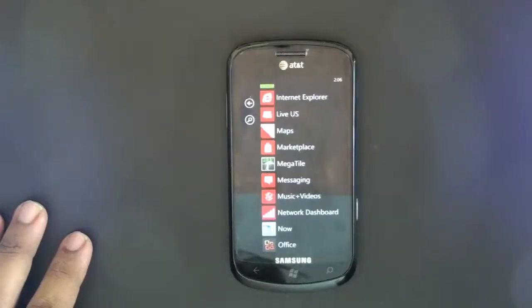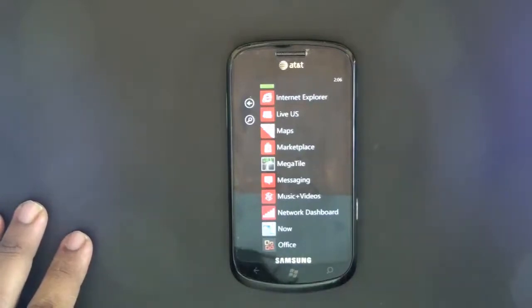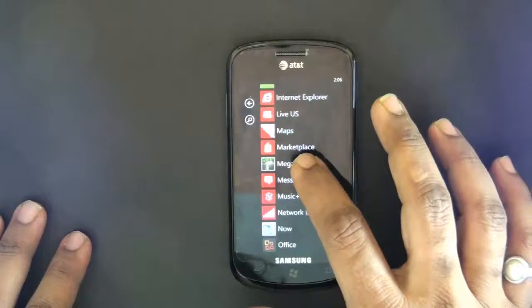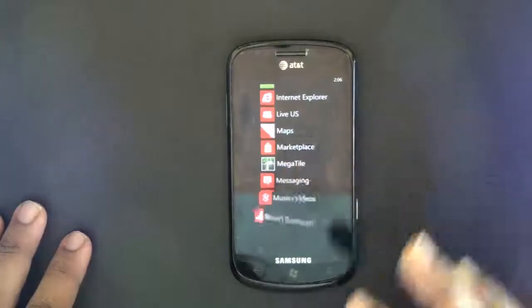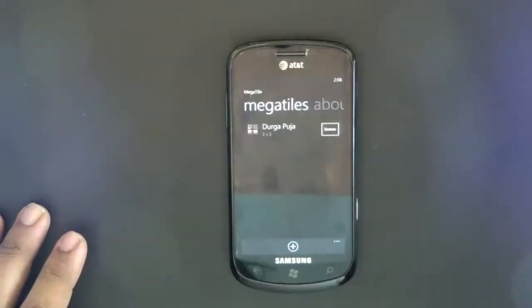Hi and welcome to Windows Phone 7 app reviews on WBXVox. Today we're going to review Megatile, which is an excellent app if you want to have your own tiles with some custom actions.